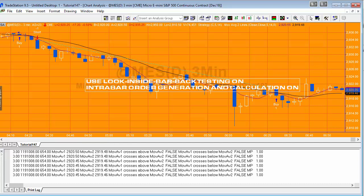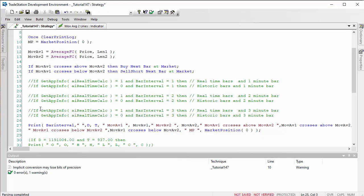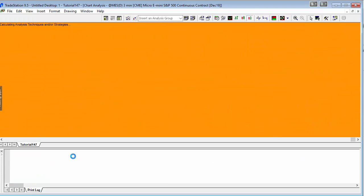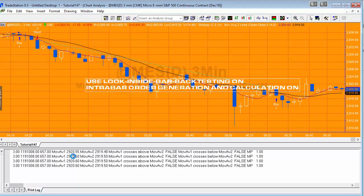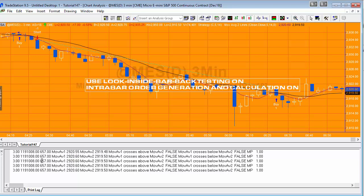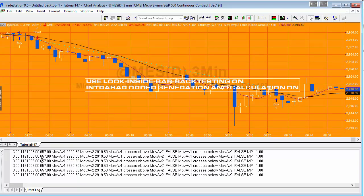Looking at the real-time printout for chart three — commenting out the historic section and switching to real-time — for every tick we're getting information printed, so there will be far more than 37 data points for a given bar. In other words, for real-time trades charts two and three behave identically in terms of settings; it's the backtesting that differs between them, not the real-time execution.